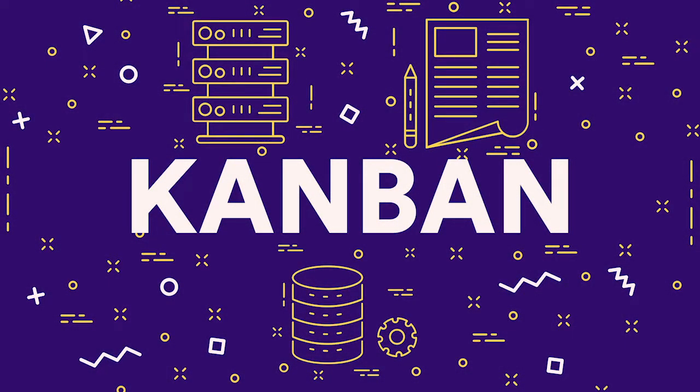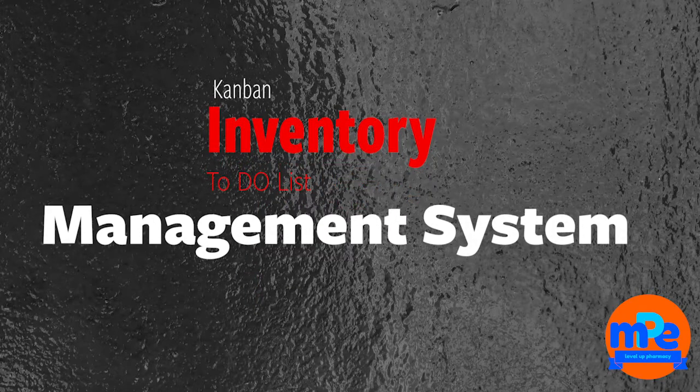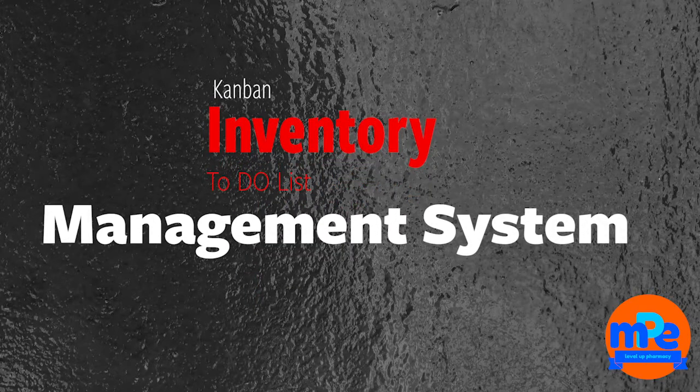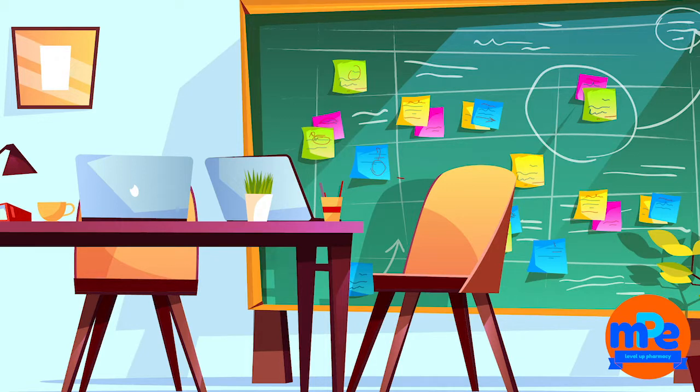Kanban is a Japanese word that means sign or signal. The lean tool of the same name is an inventory and to-do list management system. It's a simple visual way of managing tasks that should be seen by everyone in an organization, or at least those to the board it directly pertains to.